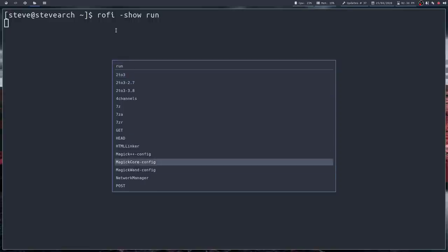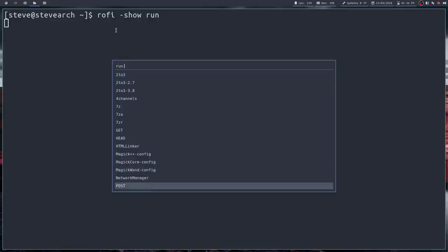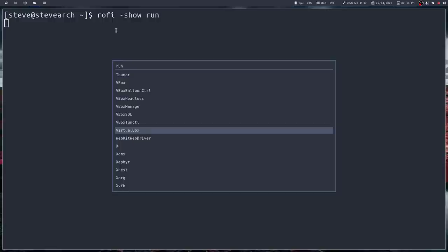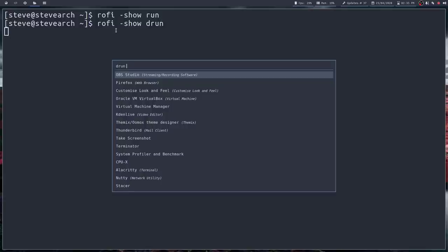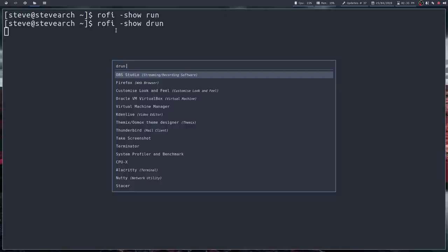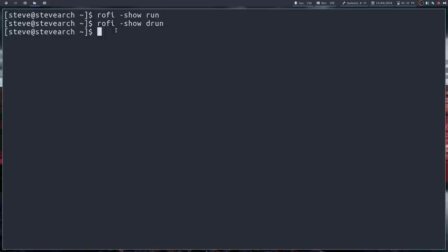But the run dialog basically brings up a whole list of executables that are in your path. Now run isn't the only mode that you can run here. You've got a couple of options. You could also rather than using the run command type drun and this time we get something very similar but rather than a list of executables we get a list of all the applications that have a desktop file which is actually more useful.